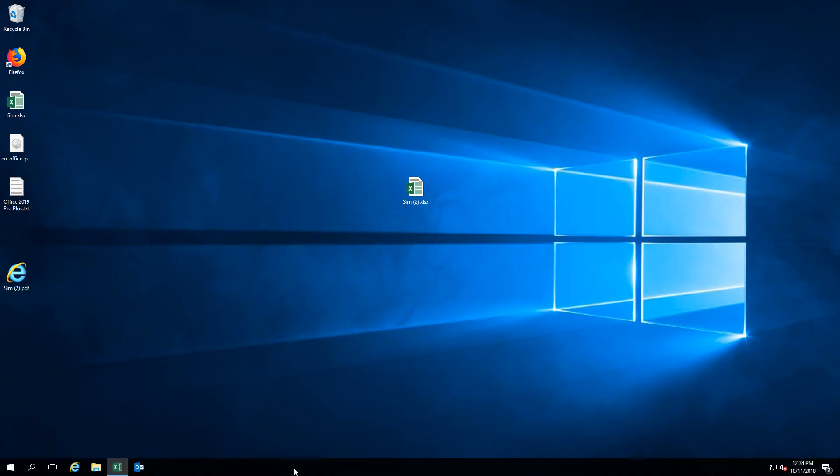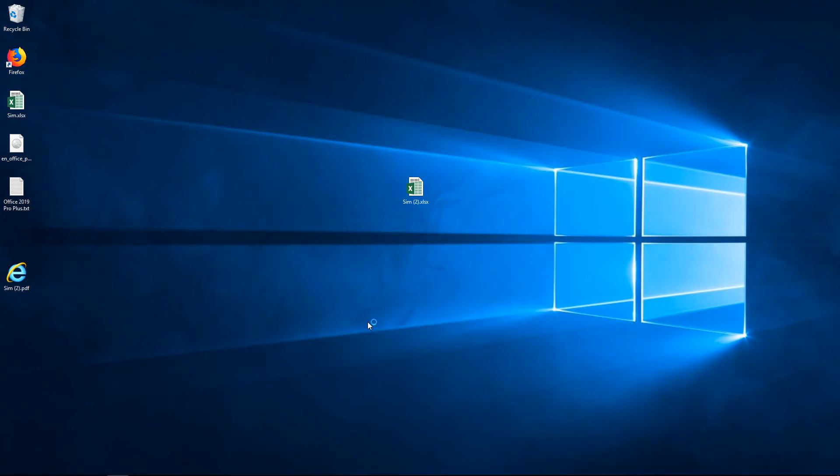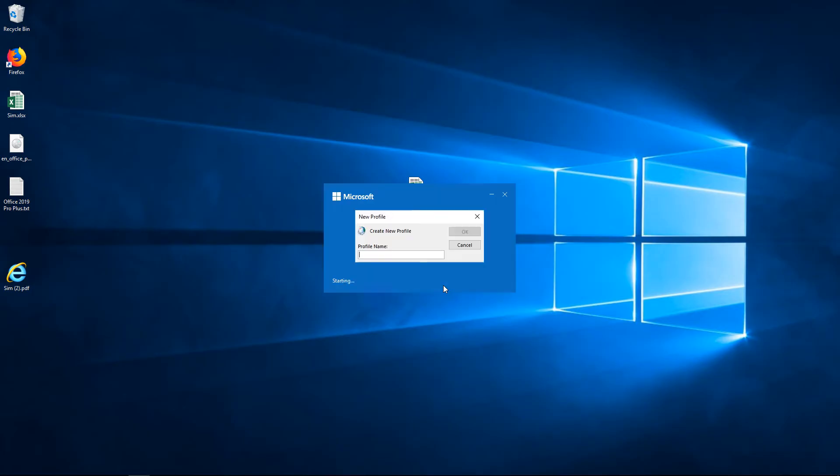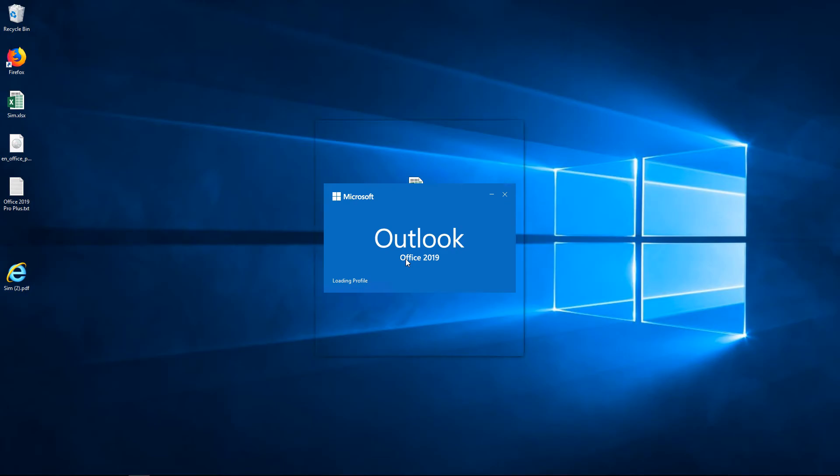Let's take a look at how we can go into Outlook 2019 and add an account manually. So I'm going to go ahead and launch it. And I'm going to put in name here.